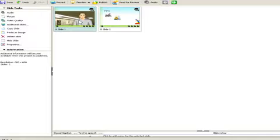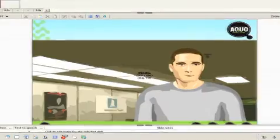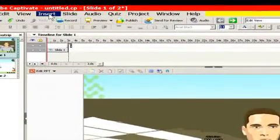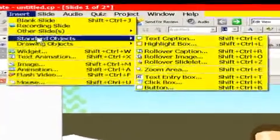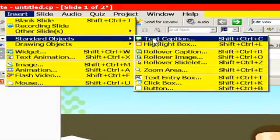I've got a Captivate file open, and we want to add text to this first slide. So let me double-click on the slide, and we add text by inserting a standard object and then a text caption.